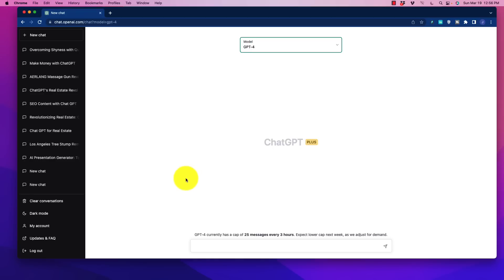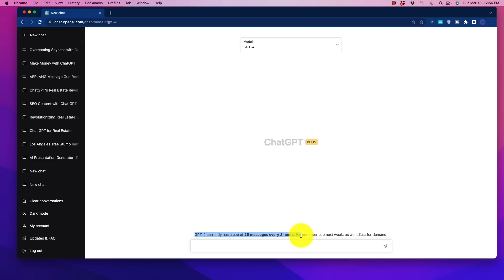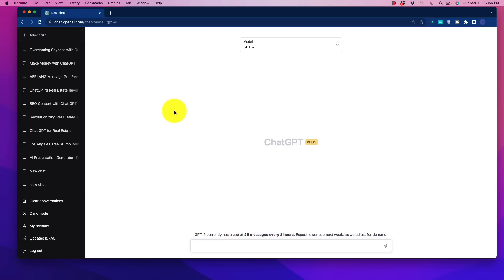So one of the things I want to talk about here real quick also is at the bottom here, it says GPT-4 currently has a cap of 25 messages every 3 hours. Expect a lower cap next week as we adjust for demand. So a lot of people are having some issues with this in terms of being able to get things done with GPT-4. Based on the limited amount of usage I've had with it, though, I have not had that much of a problem.